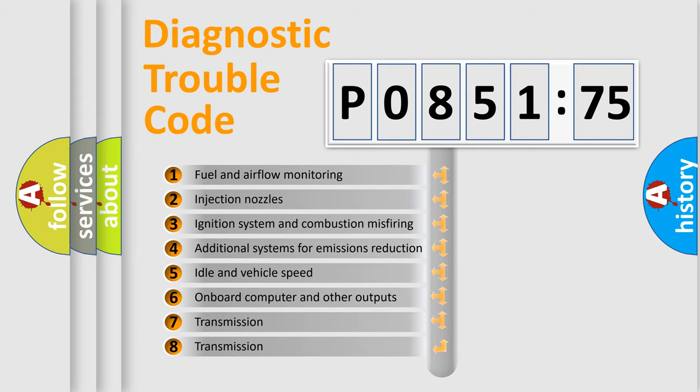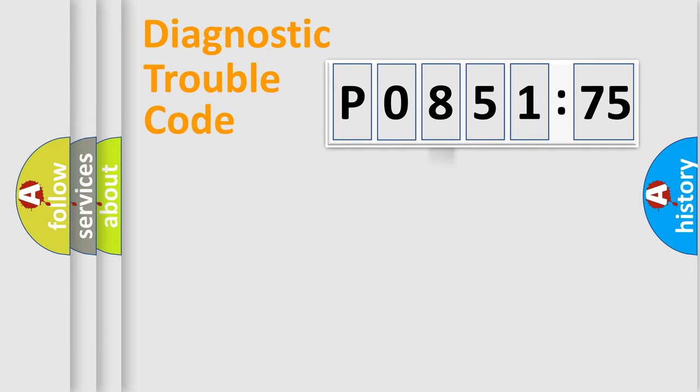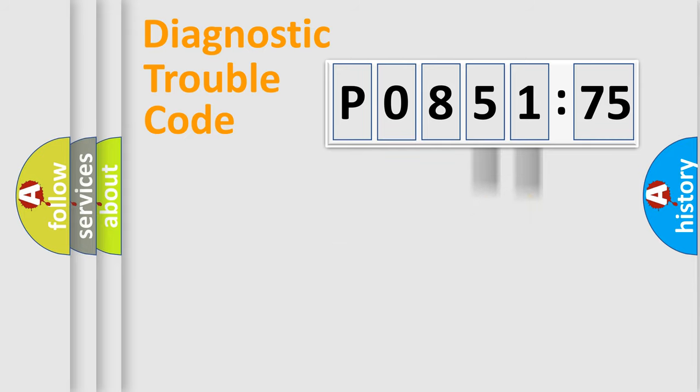The third character specifies a subset of errors. The distribution shown is valid only for the standardized DTC code. Only the last two characters define the specific fault of the group.